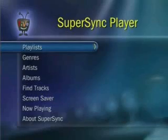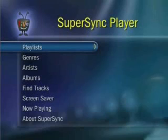The SuperSync Player allows me to browse my tracks, artists, albums, and playlists and play music on my TiVo. The SuperSync Player also allows me to find my favorite tracks through the Find Tracks feature.